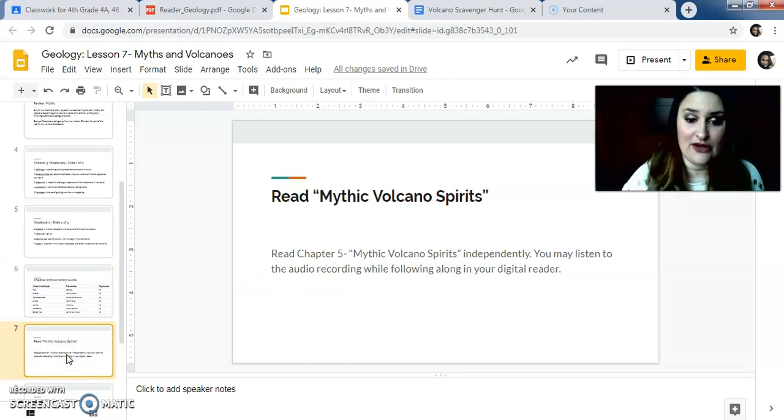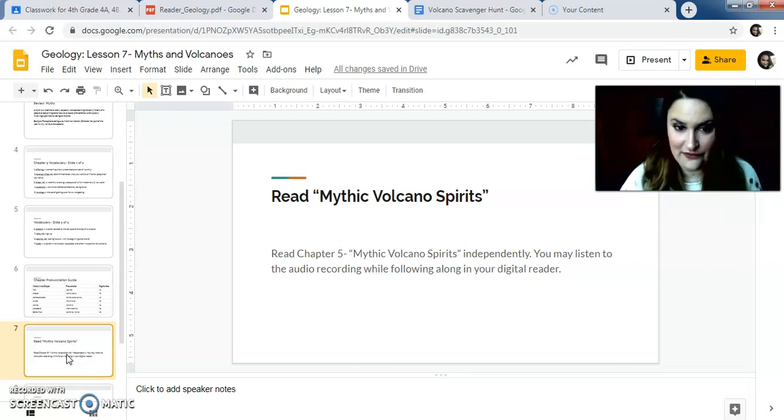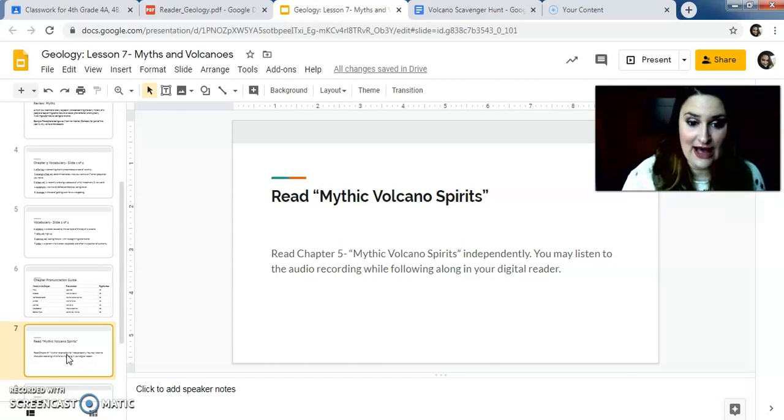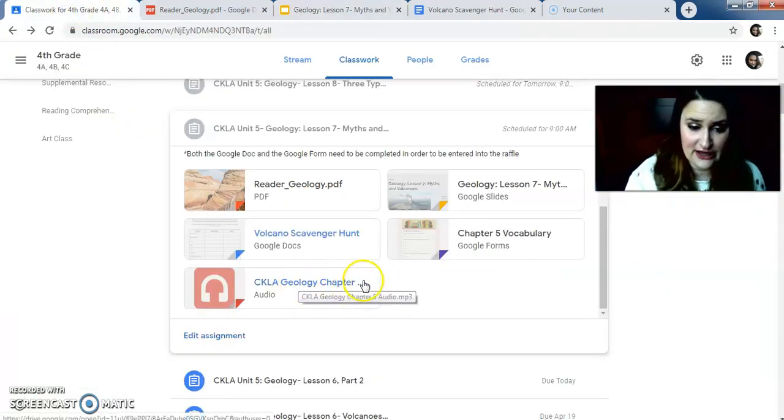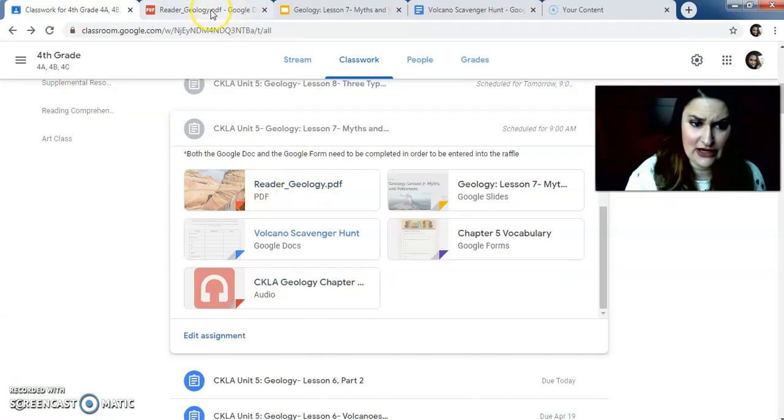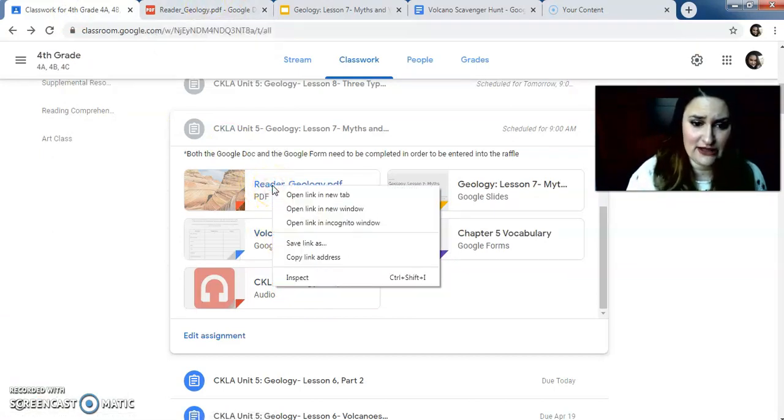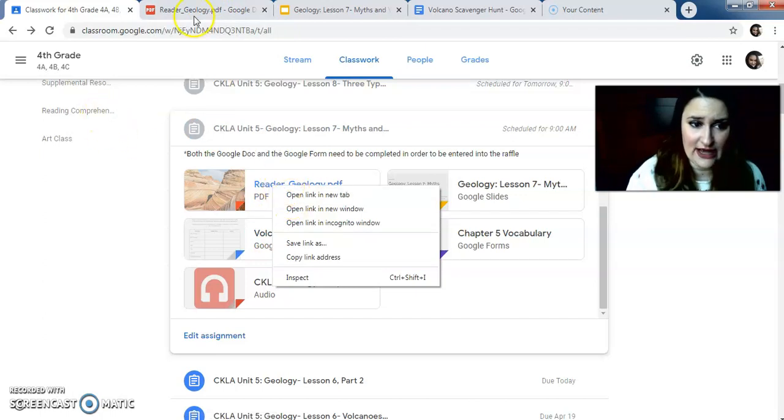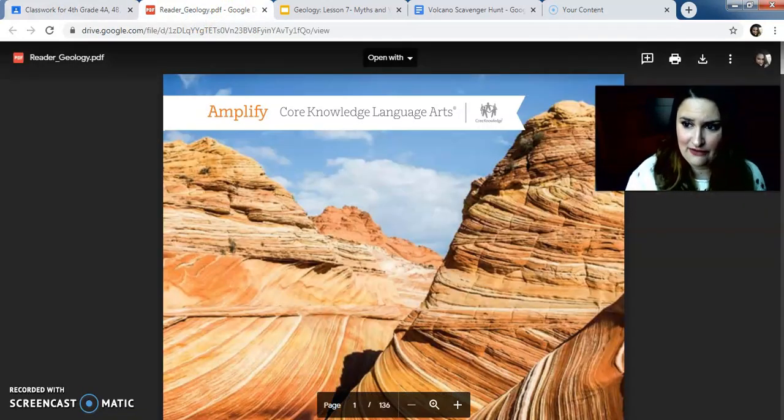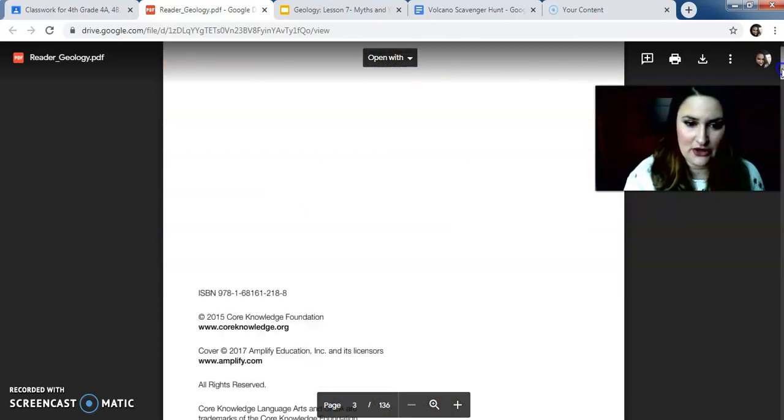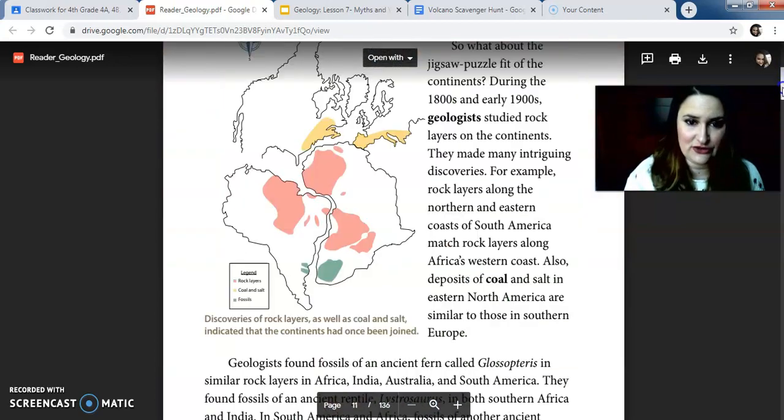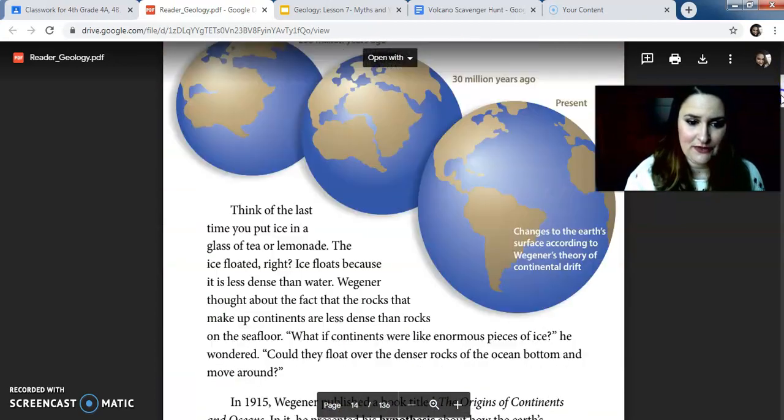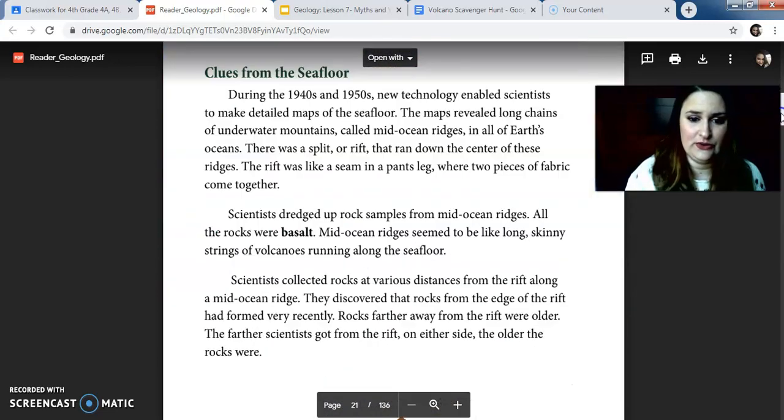You're going to read chapter five, Mythic Volcano Spirit independently. You can listen to the audio recording while you follow along, but make sure that you're actually doing that. If you're doing the audio recording, which is right here, you click on right here. You also have to open the reader in a new tab. Make sure that you're doing that by right-clicking and then opening link in a new tab. Some people are having an issue with opening it and then not being in a new tab. So you're going to go to chapter five, you're going to scroll down quite a bit, and you are going to read the Myths lesson.